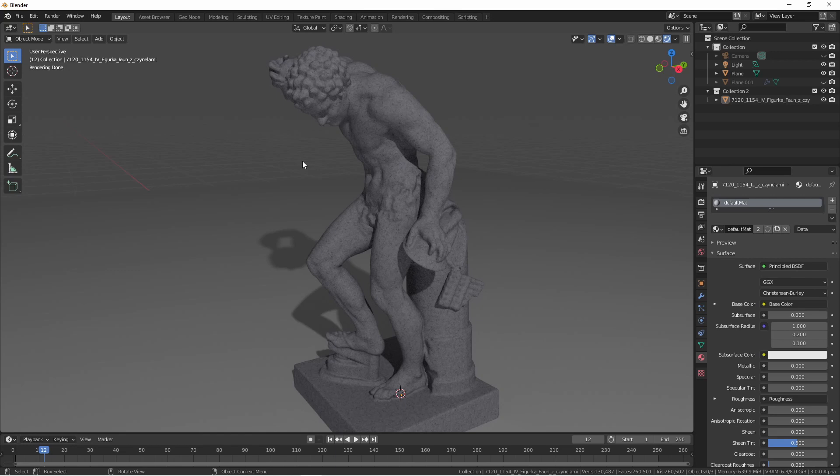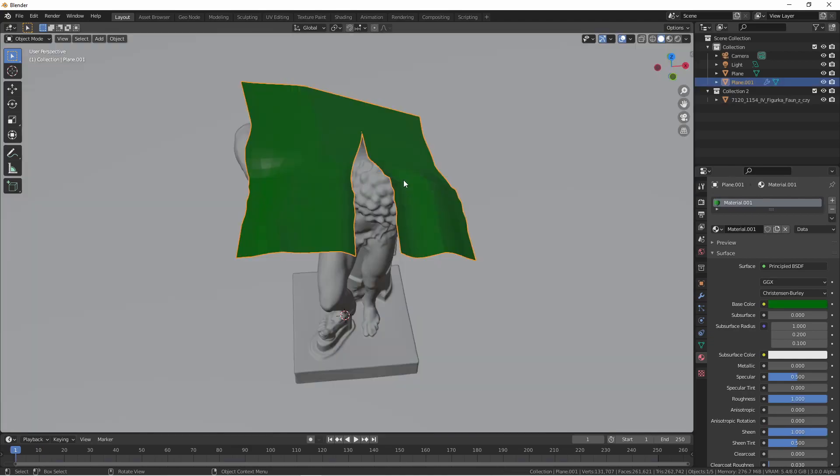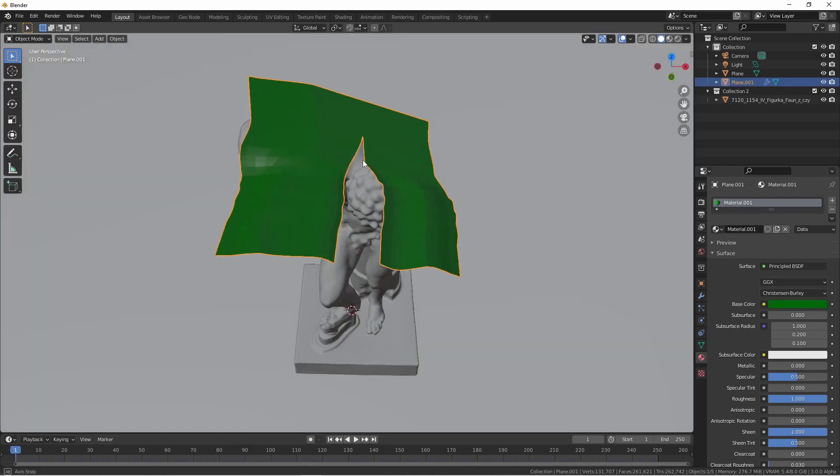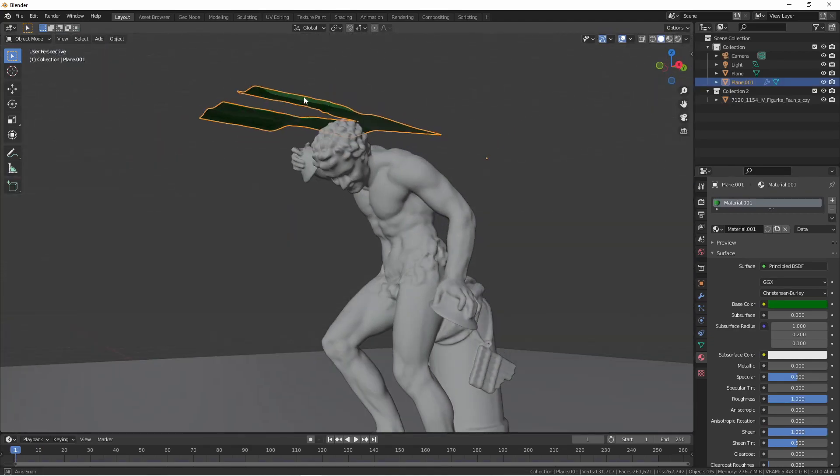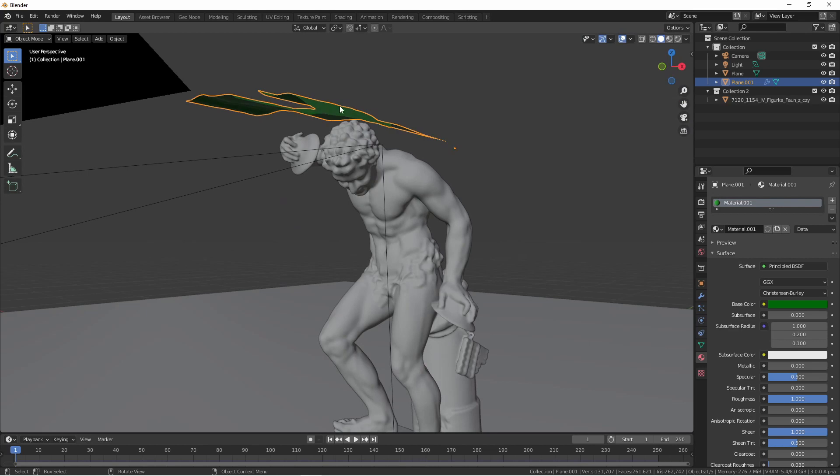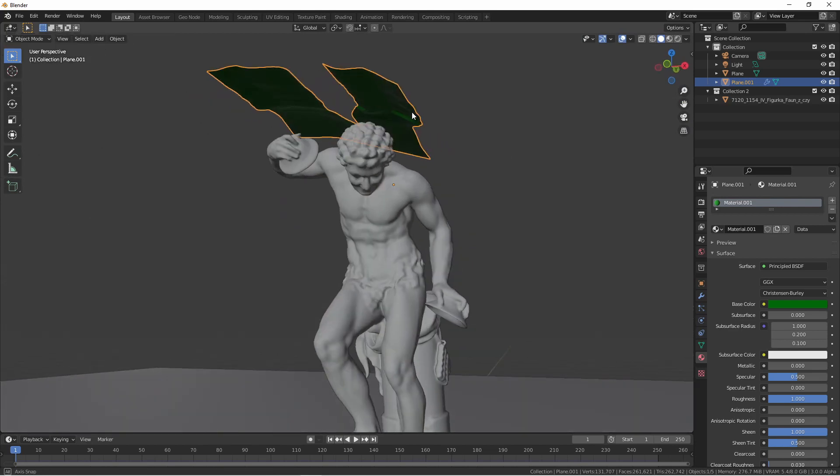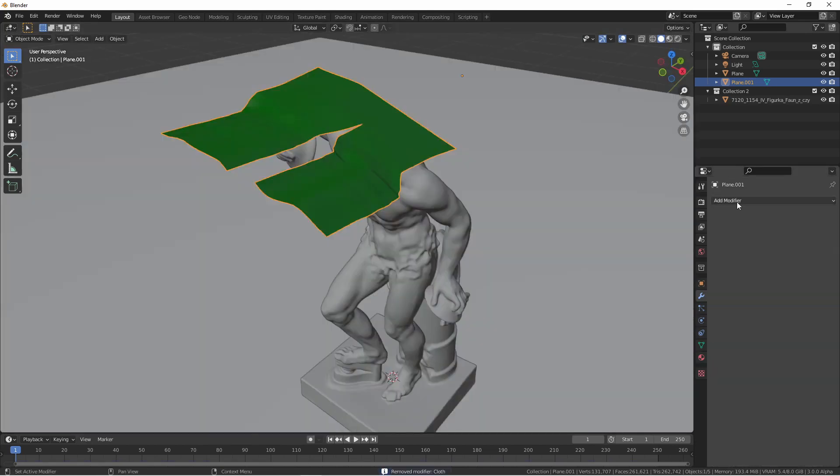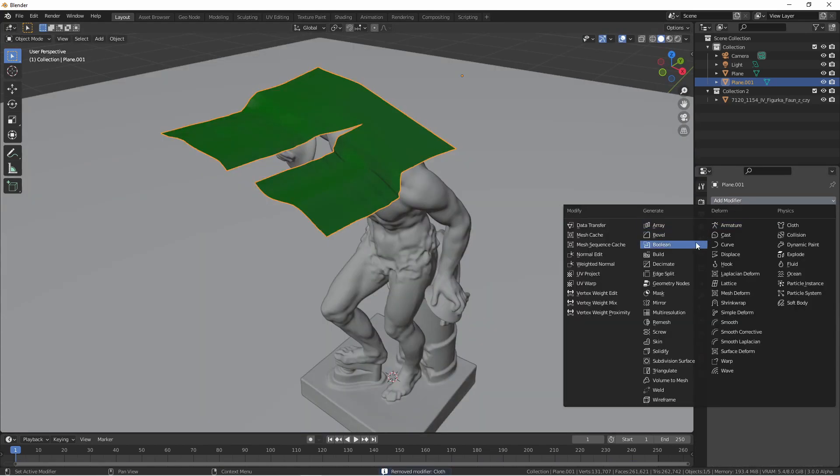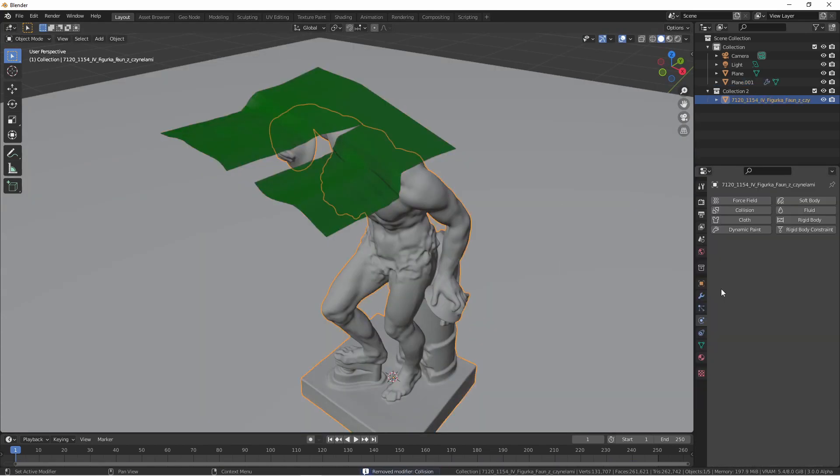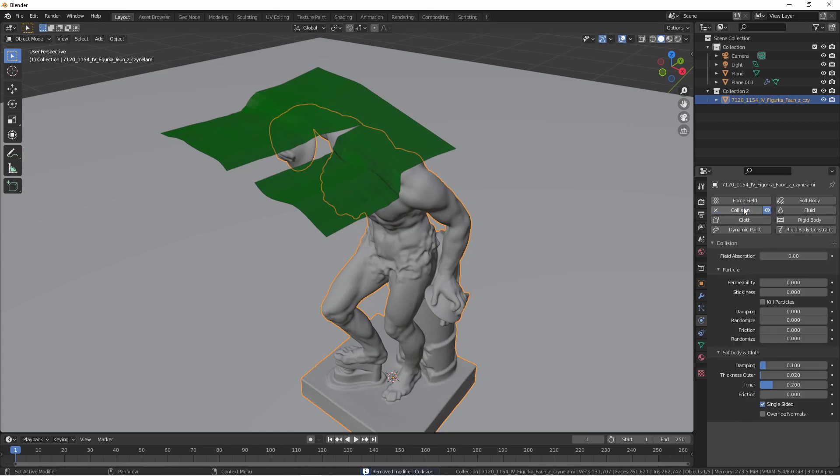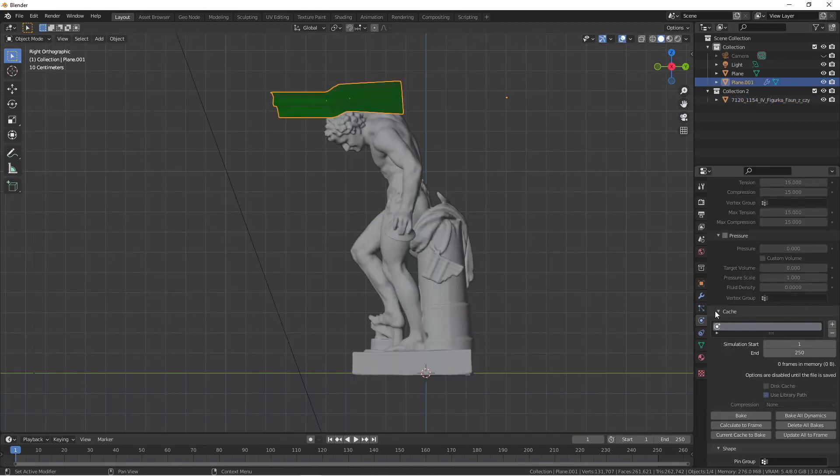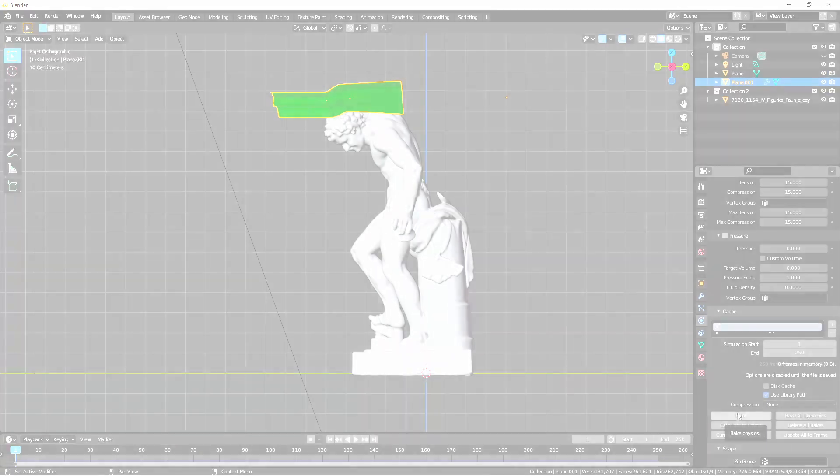That shouldn't be too much of a problem if all we were going to do is render this. But say we wanted to add a piece of cloth draped over this object. Here I've created a simple grid, split it partway down the middle so that it'll drape over his shoulders. I'm going to add a cloth modifier to it and I'm going to add a collision modifier to the statue. I do want the cloth to stick to the statue pretty well so I'm going to turn up the friction.